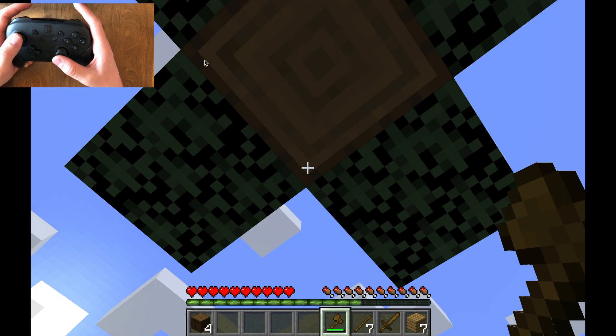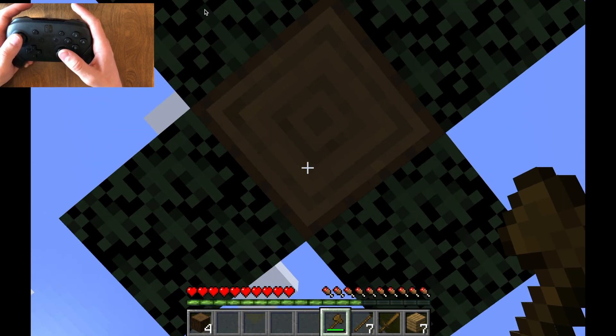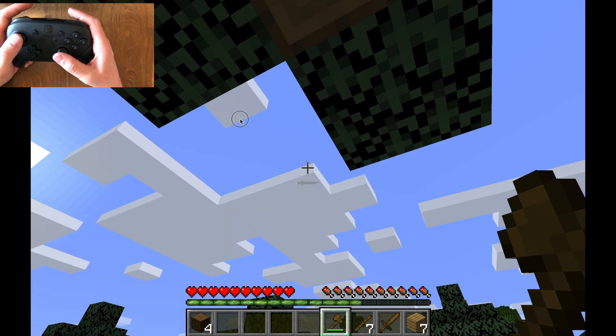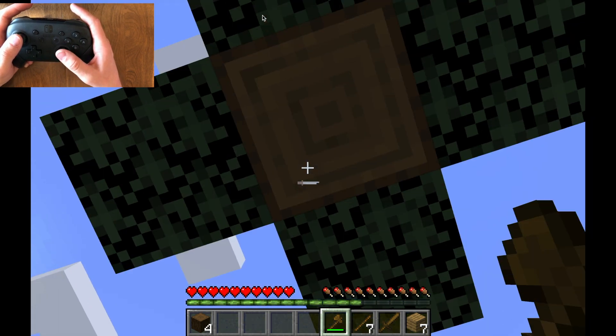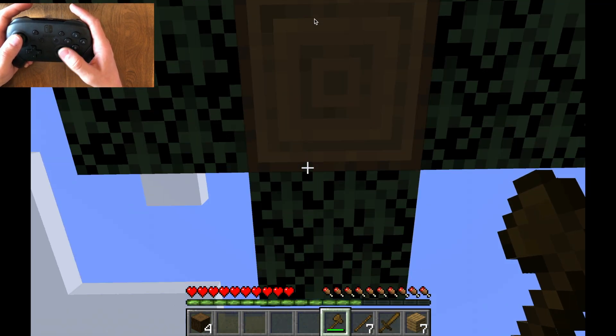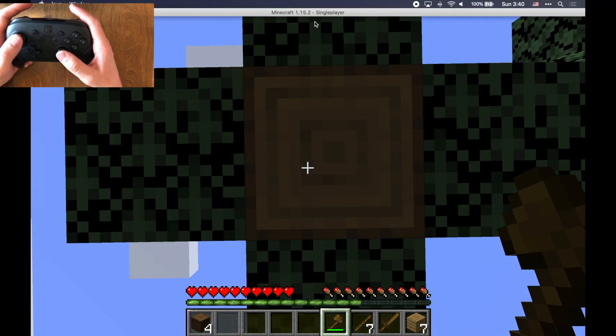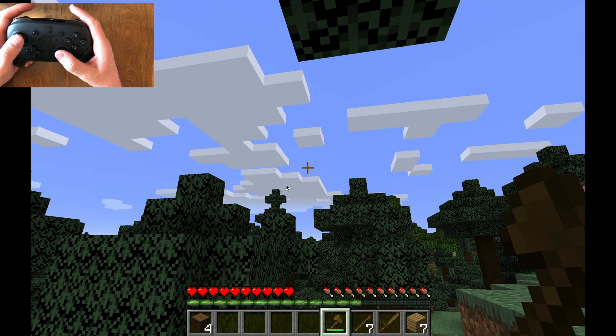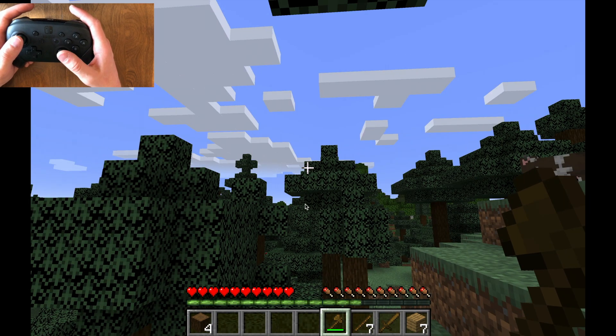However, one thing you are going to notice here is that the mouse actually escapes my Minecraft window for a moment. Most games are pretty good about not having this problem, but just be aware of it whenever you're doing this.